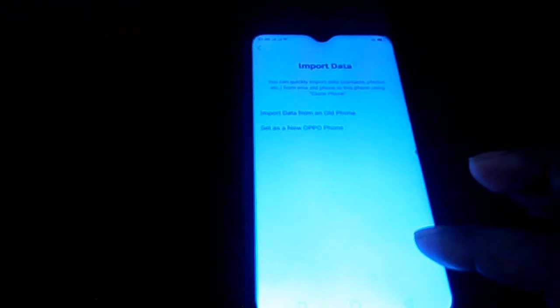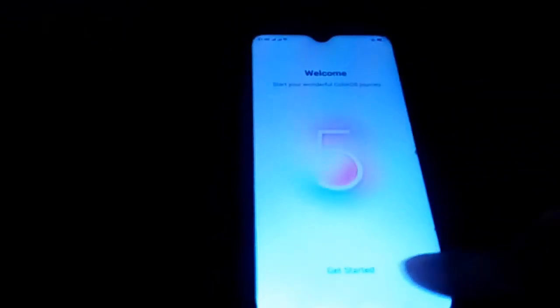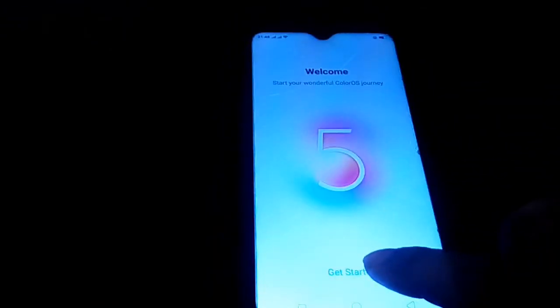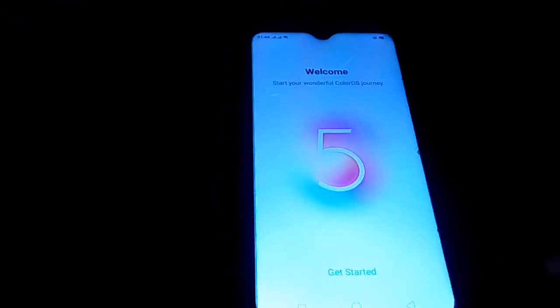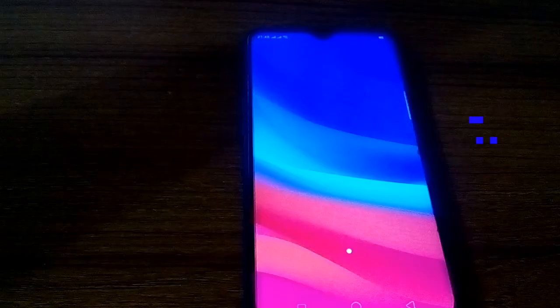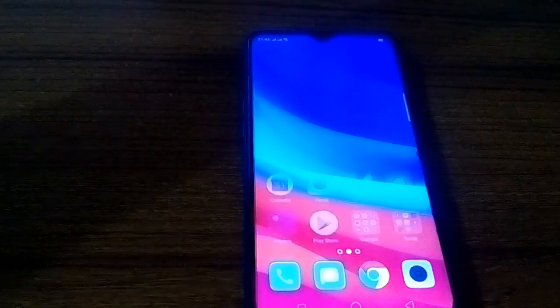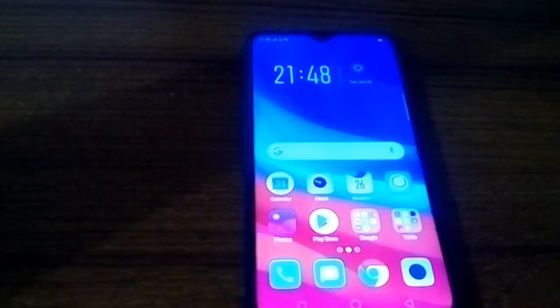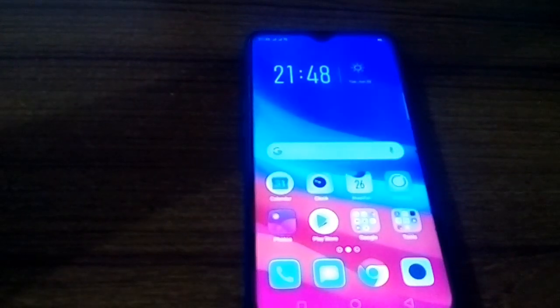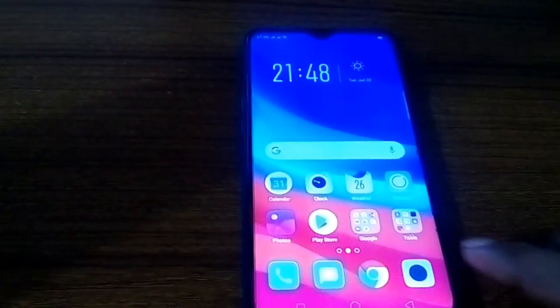Click set as open phone and press get started. Hard reset complete, your phone is ready to use.